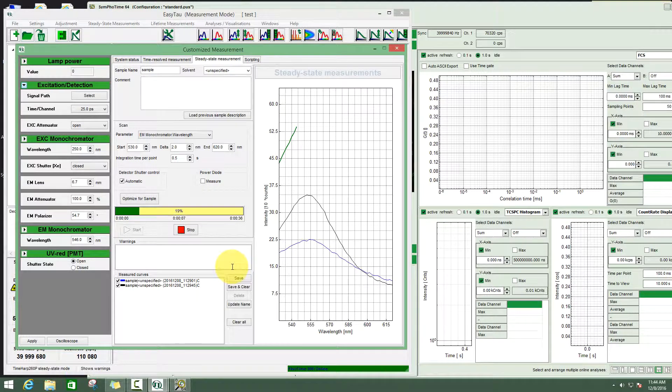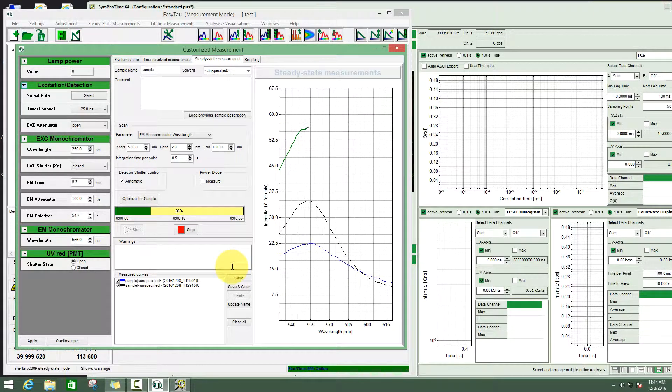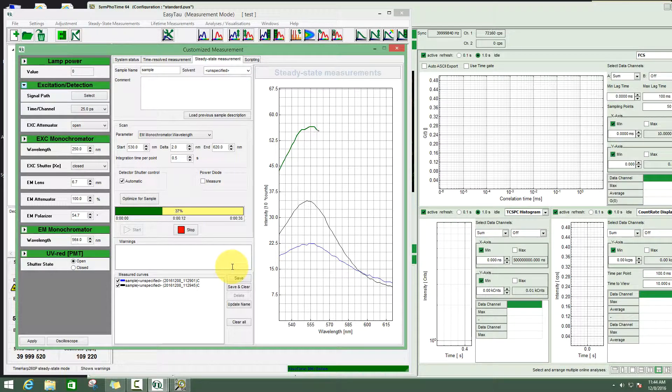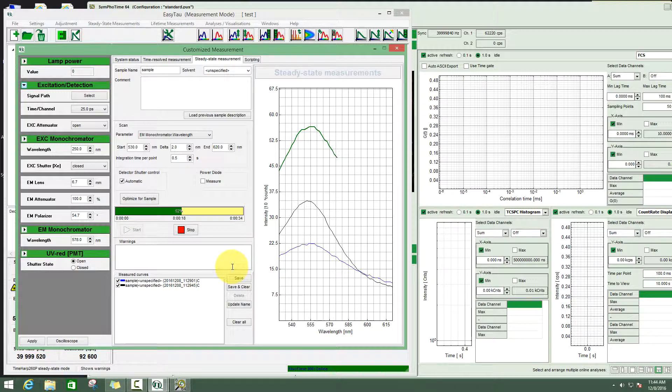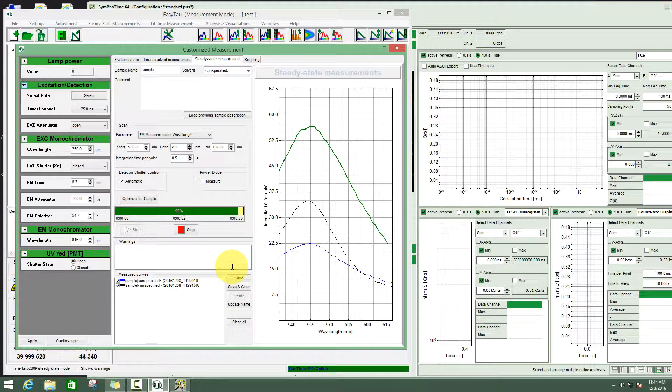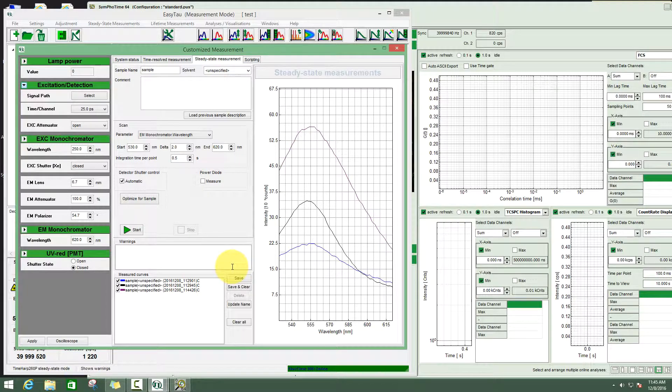Depending on what you want to do, you can use either the EasyTau or the SymfoTime functionality. The analysis of the data depends on which software you used for the recording. You can use the functionality of these software packages. The explanation of the analysis is continued in the tutorials that you can find on the PicoQuant web page.